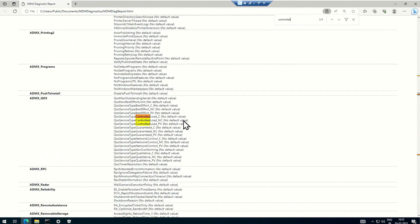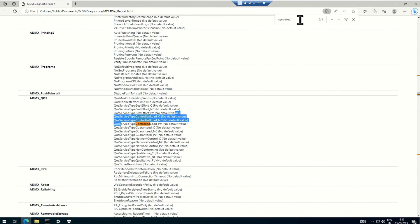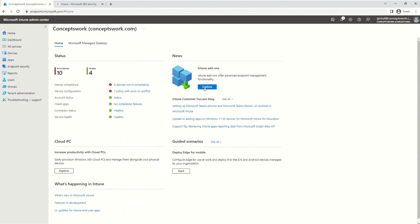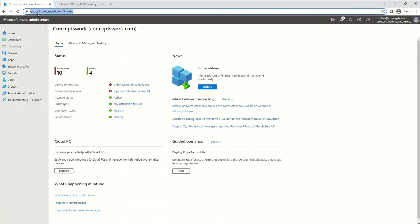If I do a filter for 'controlled', you can see these five settings which exist with this naming convention — they are not at all configured. Which basically means that for now, the controlled folder access setting on this particular machine is not enabled. The next step will be going ahead and configuring this particular setting.